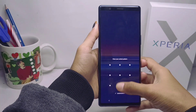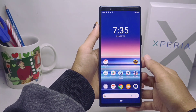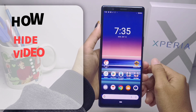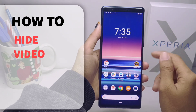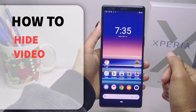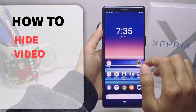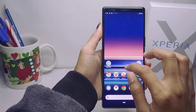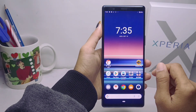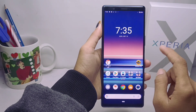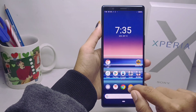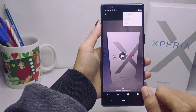Hello everyone. Here I want to provide a tutorial on how to hide a video on a Sony Xperia device. Let's go to the tutorial. First thing first, you can open the Gallery on your device.